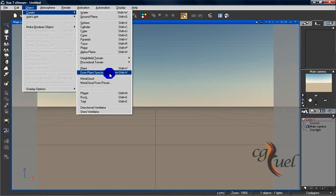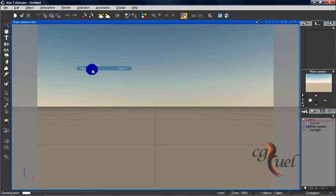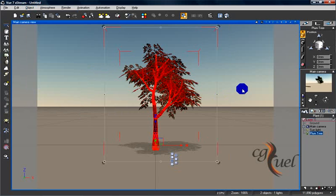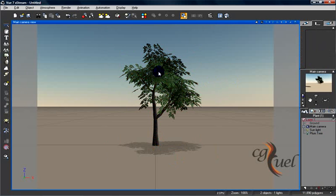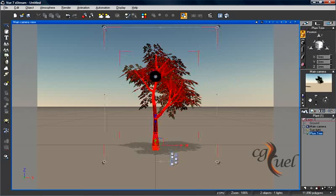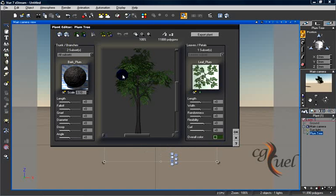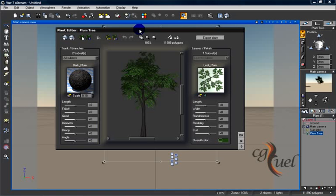From Plant Species, you can open the selection window and choose preset plants from it. But I will press Plant here. So now we have the plant. Double-click on that plant to open the plant editor.